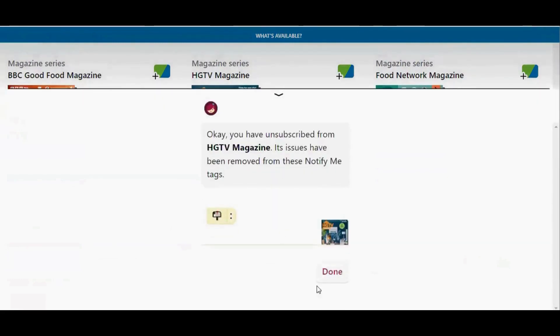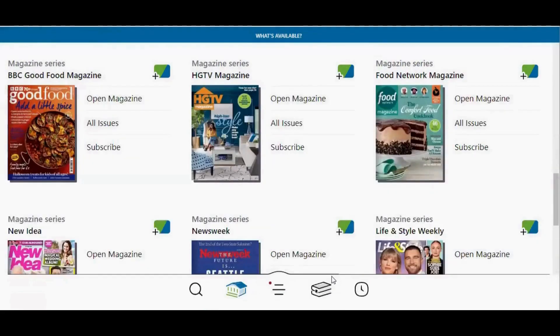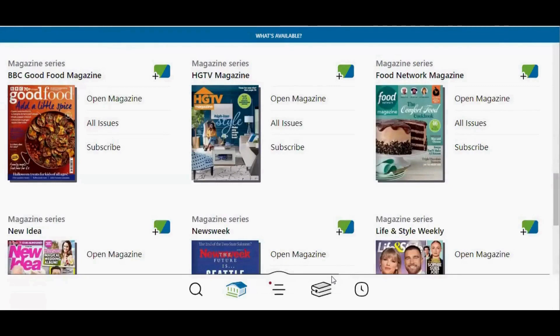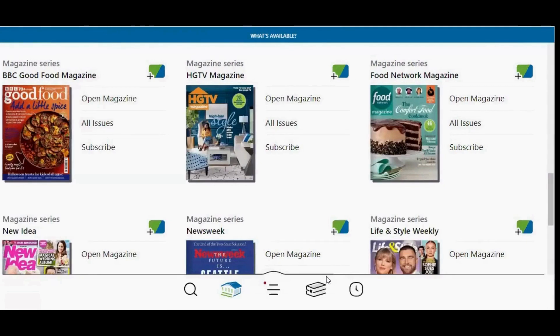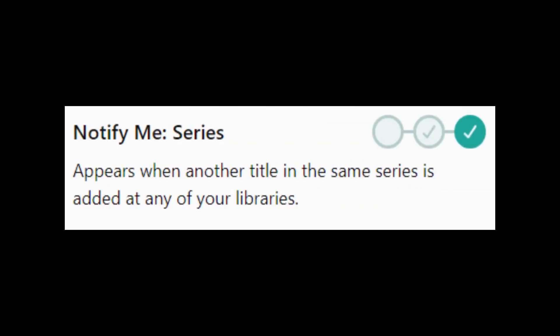Unsubscribe and done. Make sure that the notify me series notification is turned on in your settings.